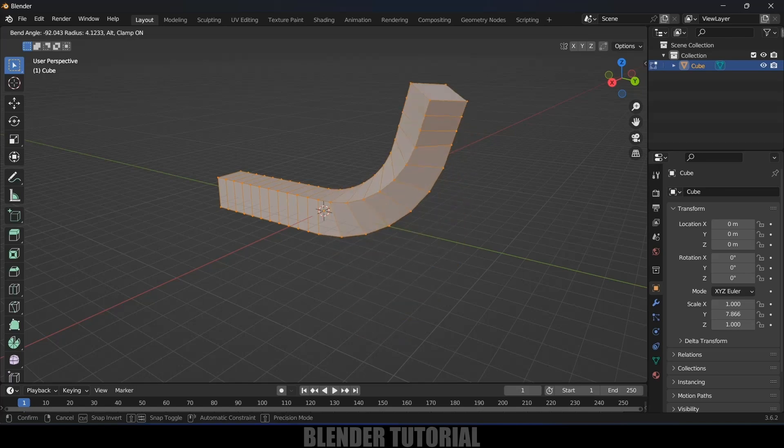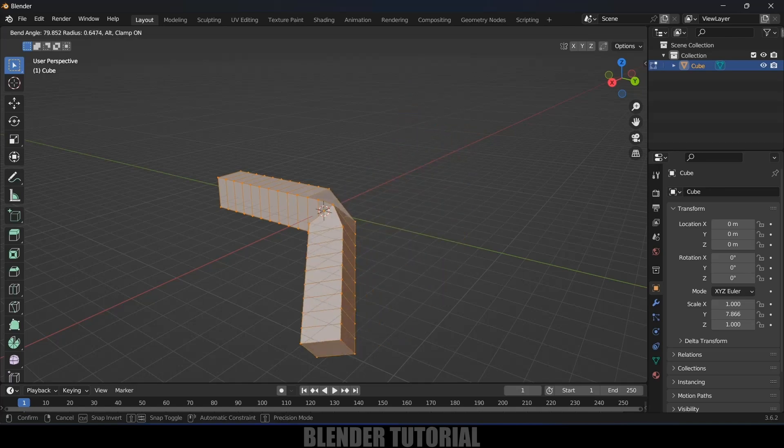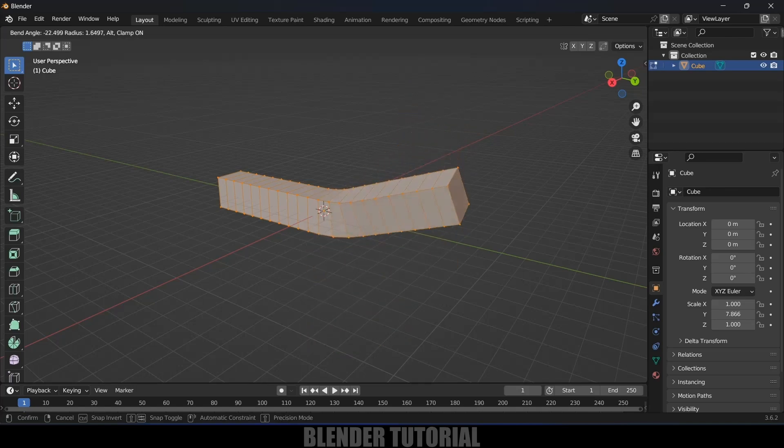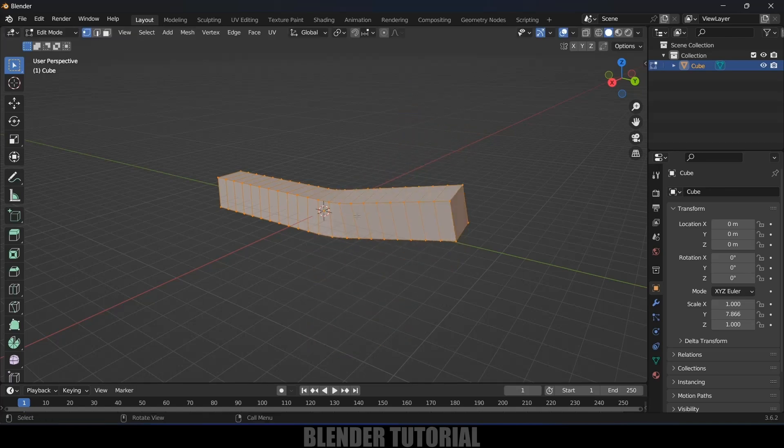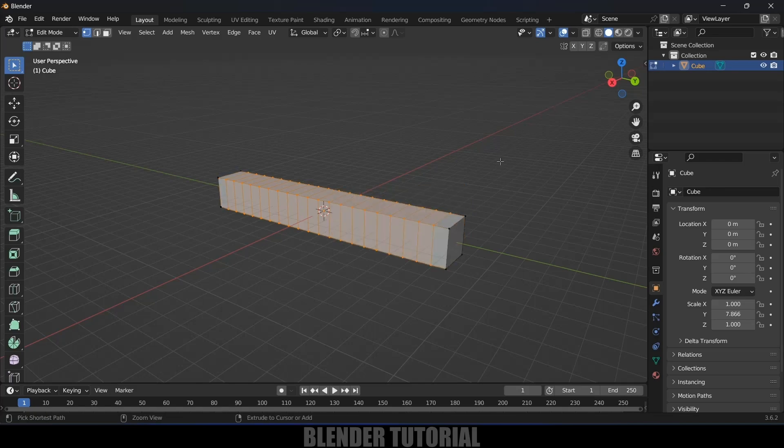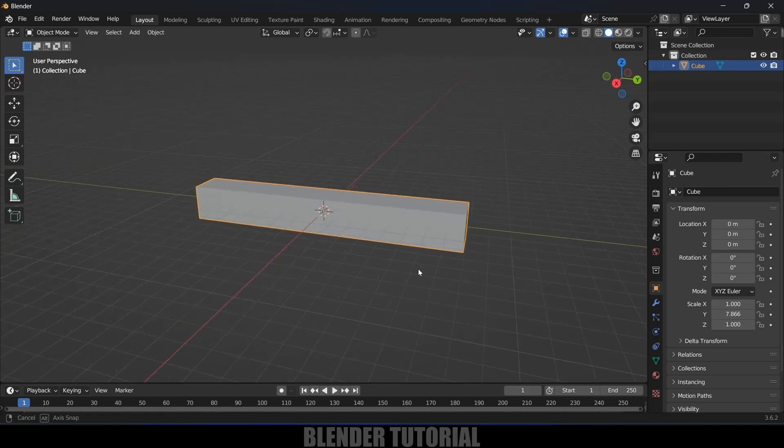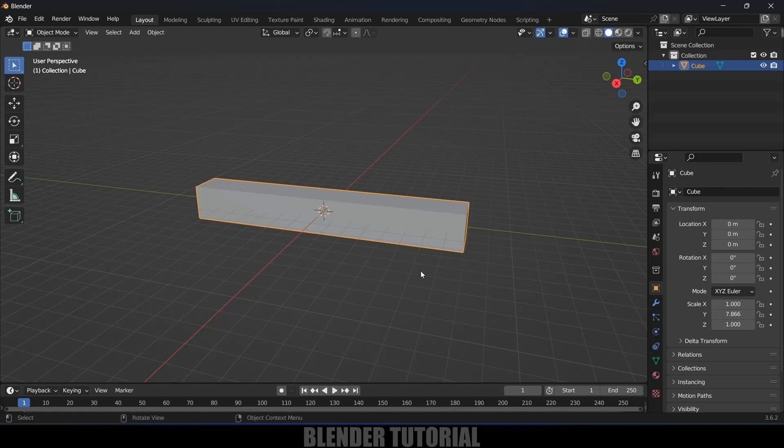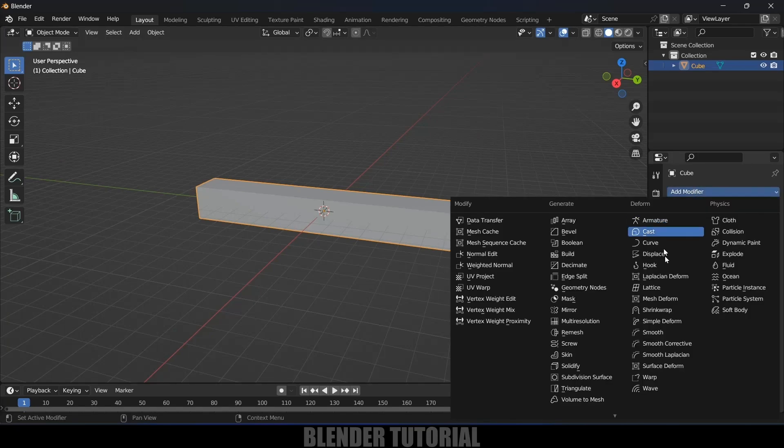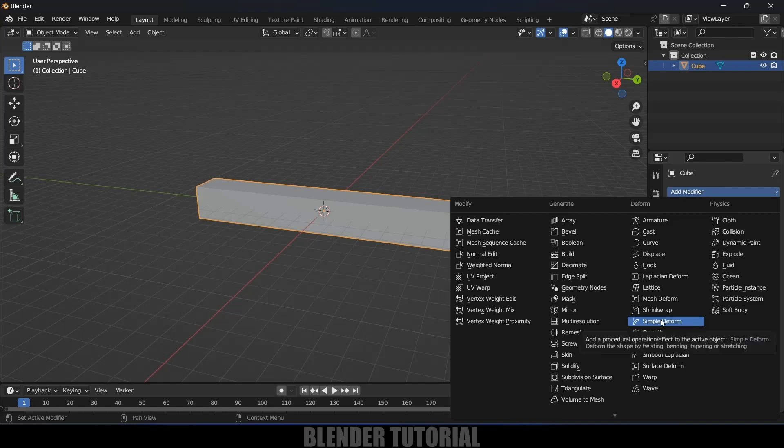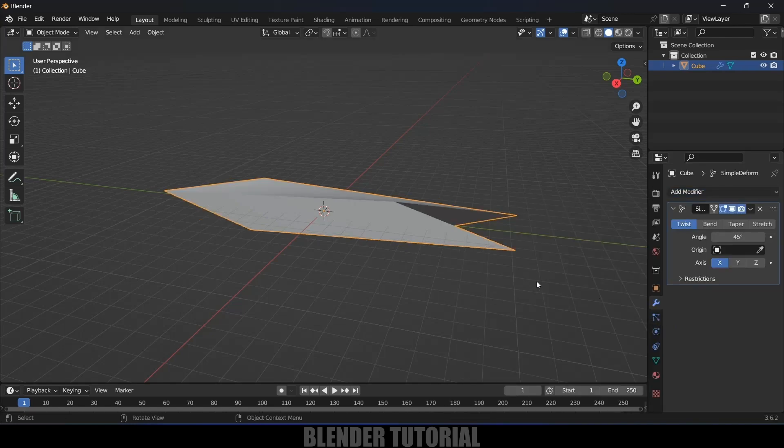But here we don't have any control, so let me show you another method. Let's undo this. Here we'll be using a modifier. Come to the modifier options, add modifier, and add the Simple Deform modifier.